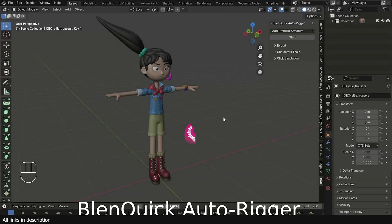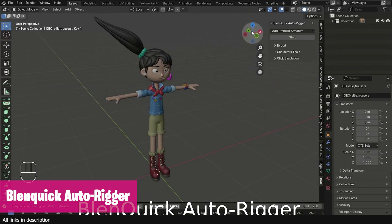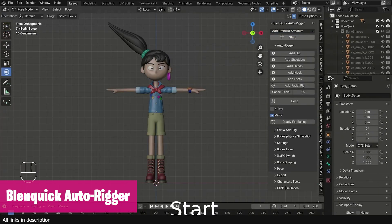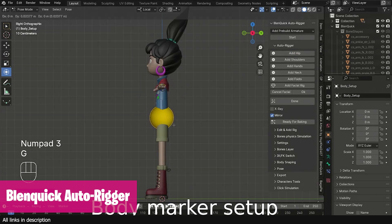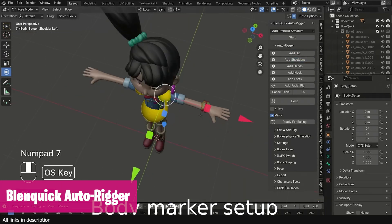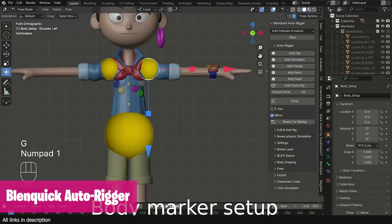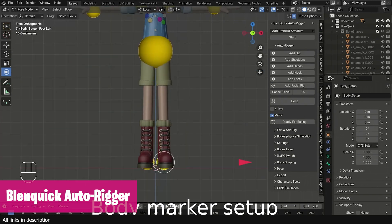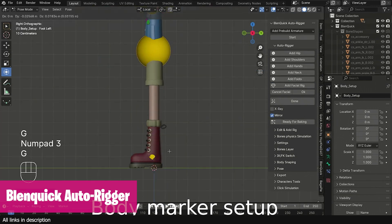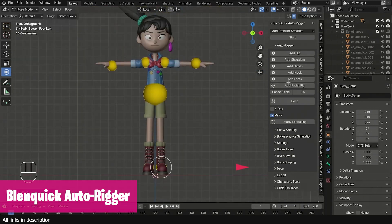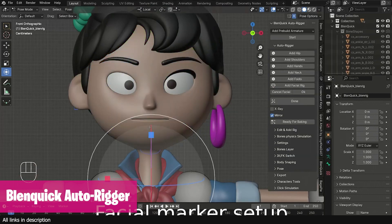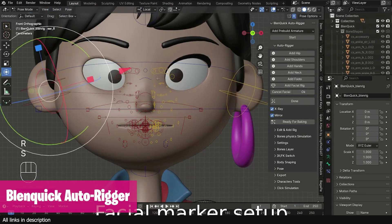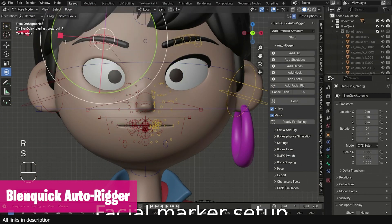We also have a new rigging tool, Blend Quick, that enables you to quickly and easily rig characters and simulate effects on the rig. You can export it in FBX and glTF formats, compatible with Unreal Engine, Maya, and Godot. To rig your characters, you just add these yellow markers and Blend Quick auto-rig will automatically detect the bones to speed up the rigging process.